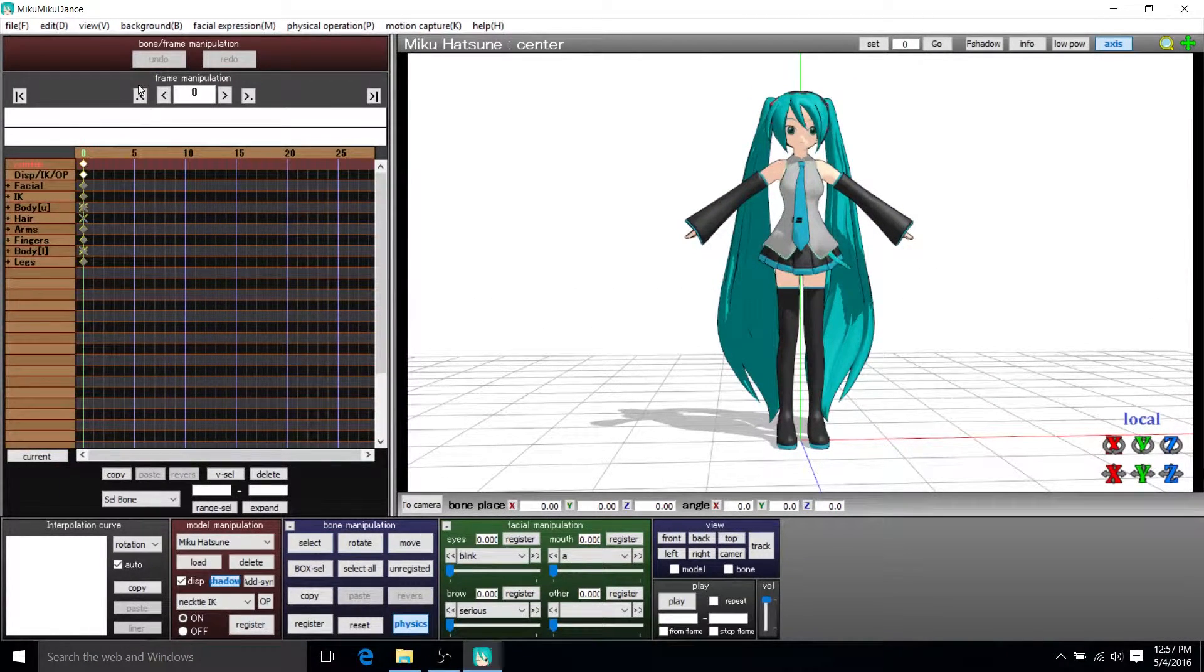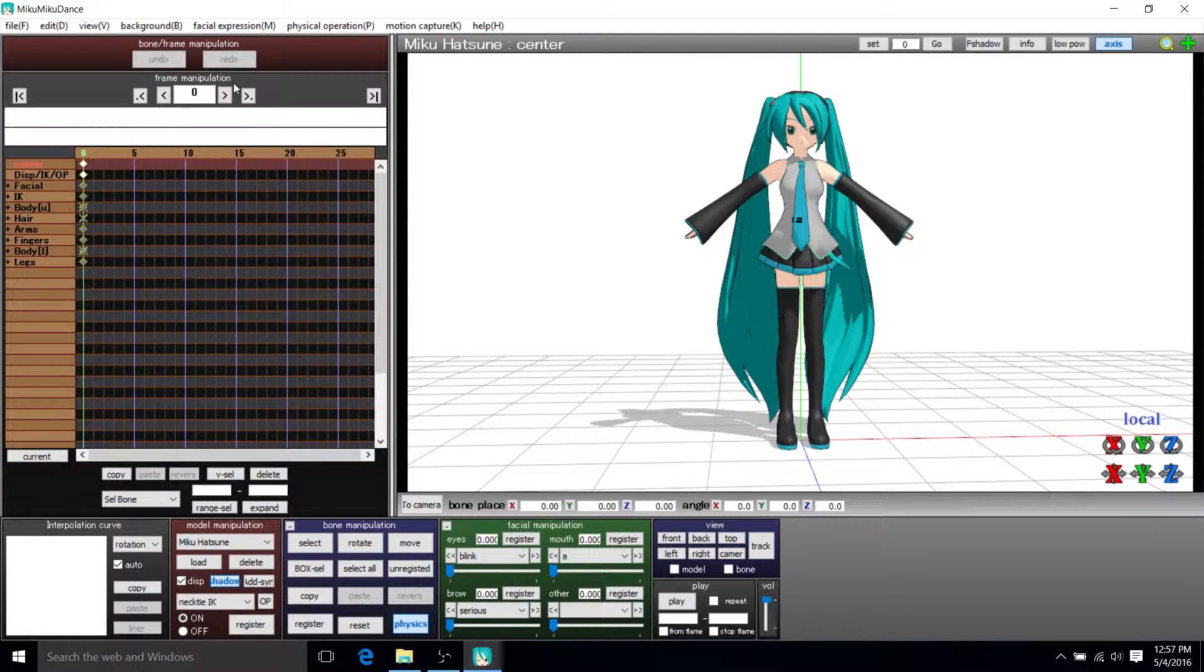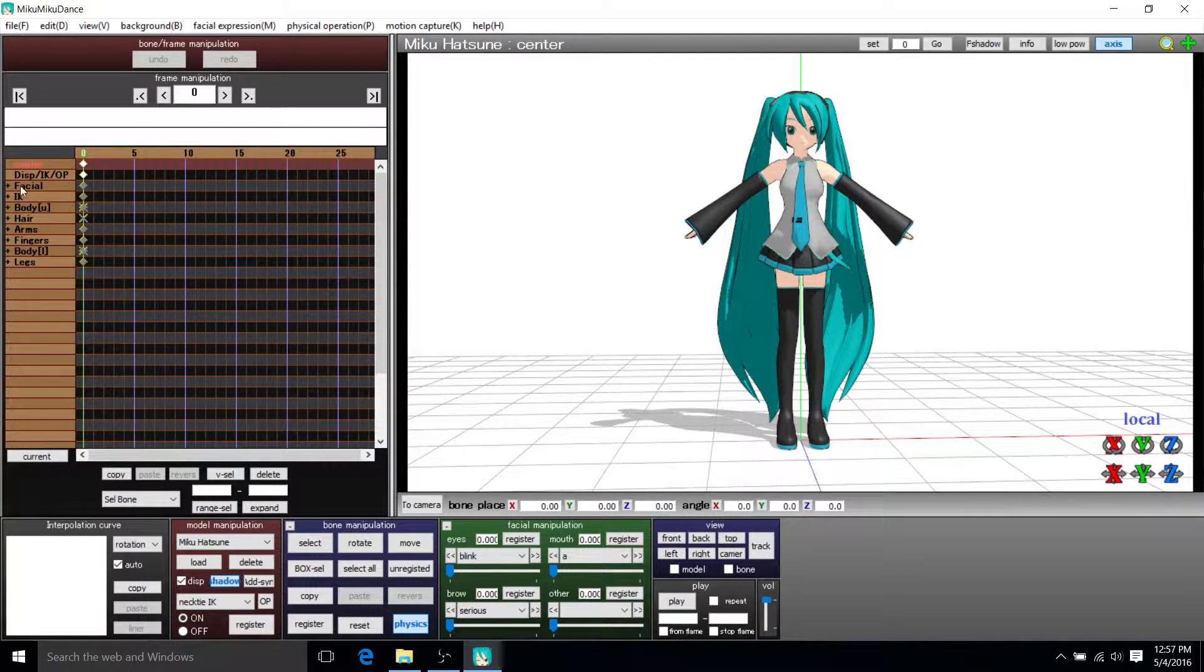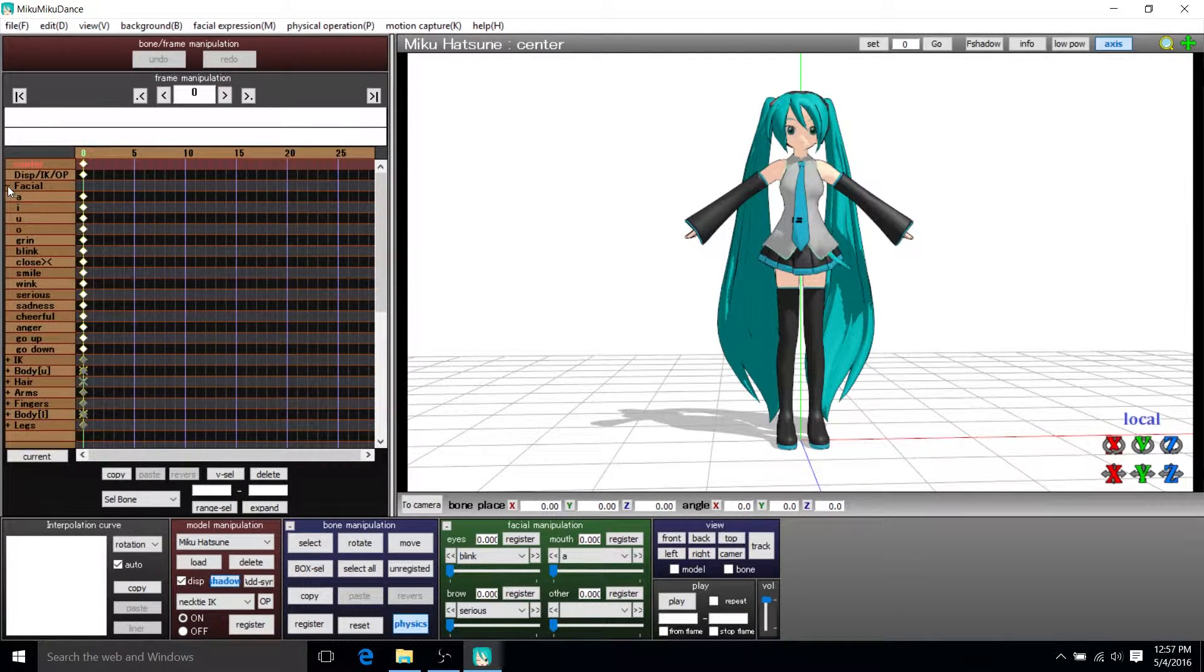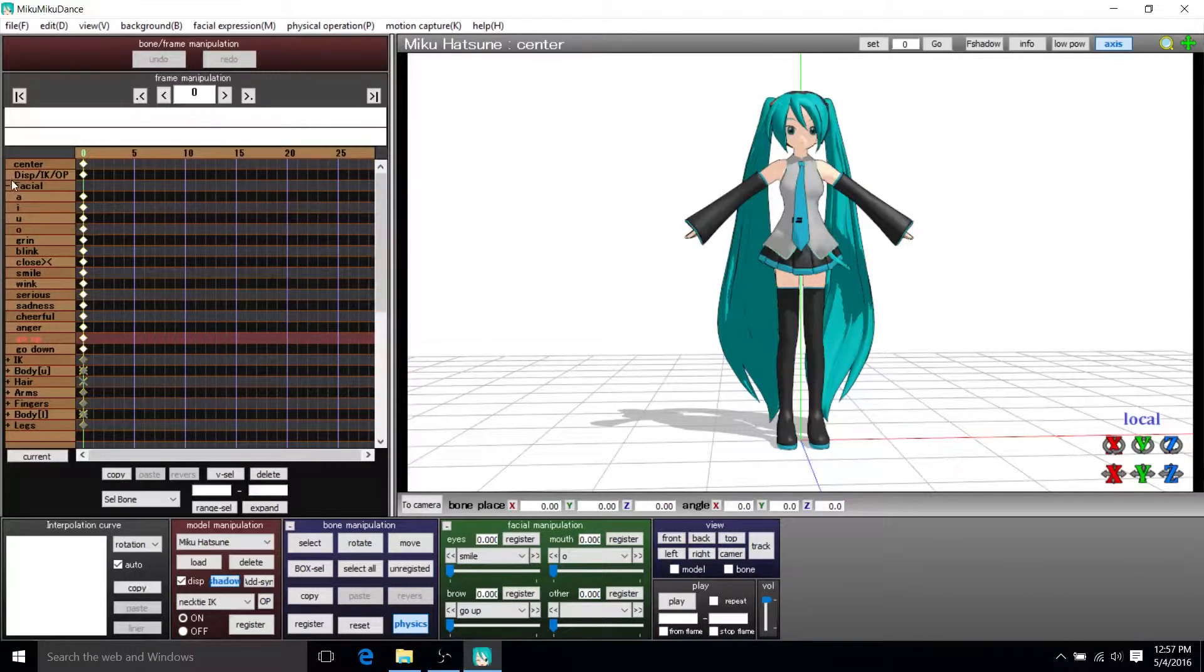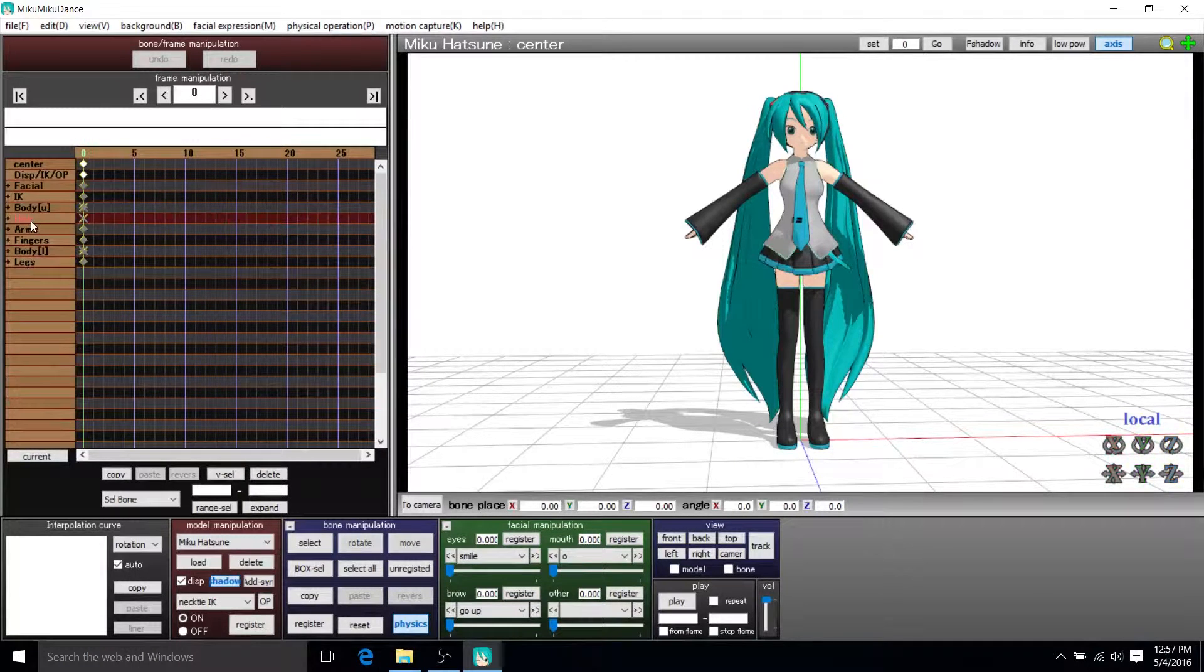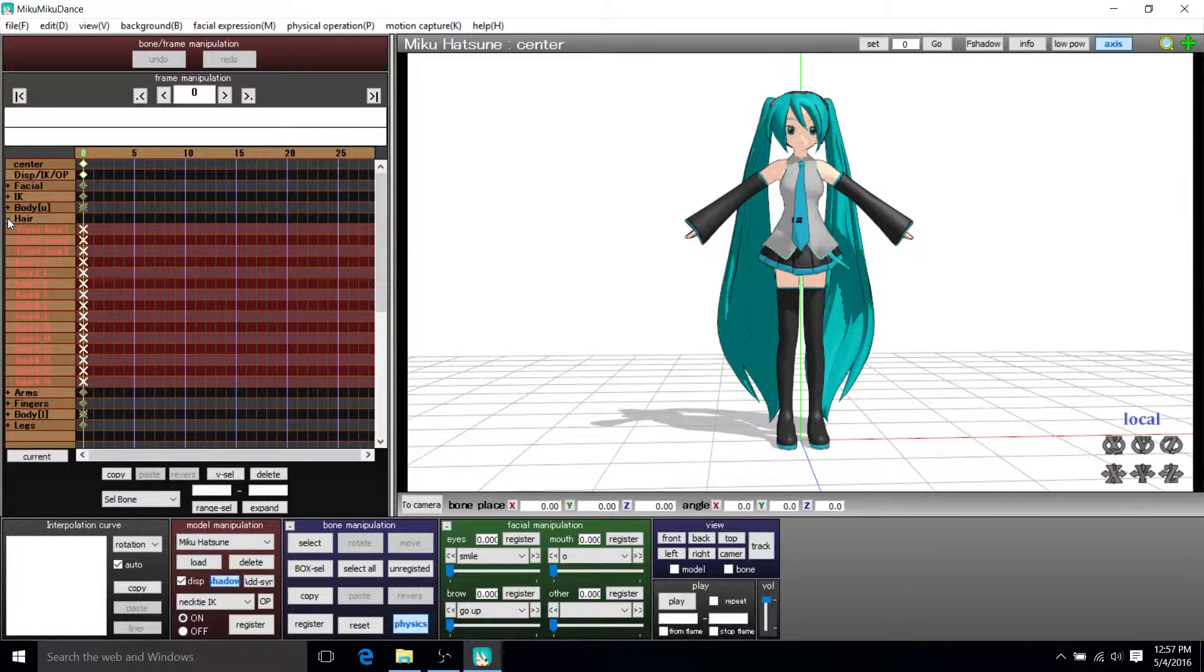And over on the left you have the frame manipulation panel, and that's where you can see all of the different bones which you can animate inside of the body and that kind of stuff.